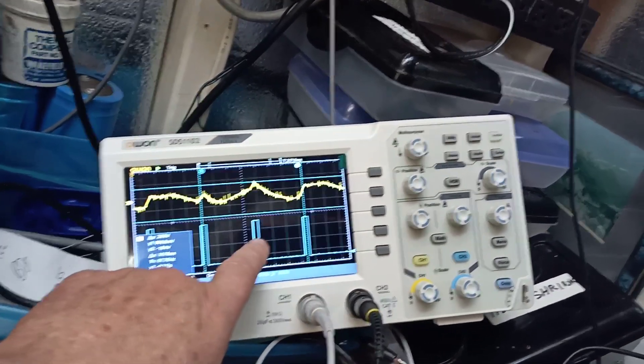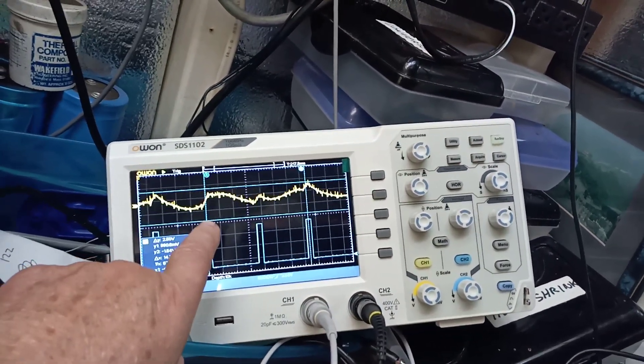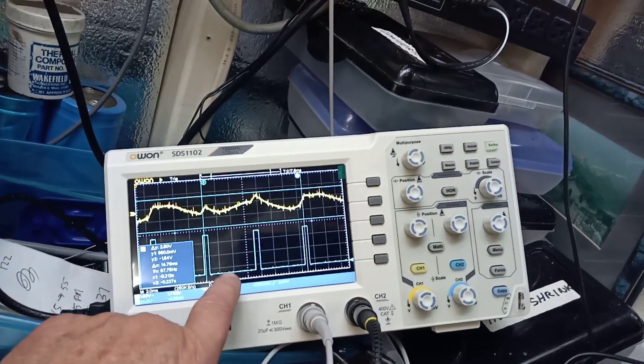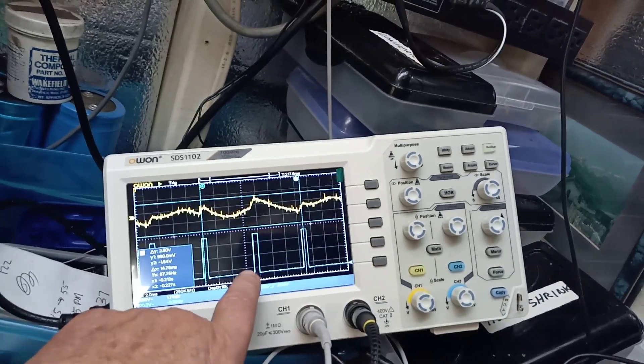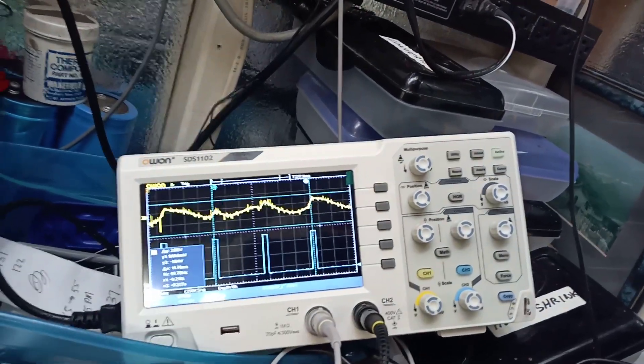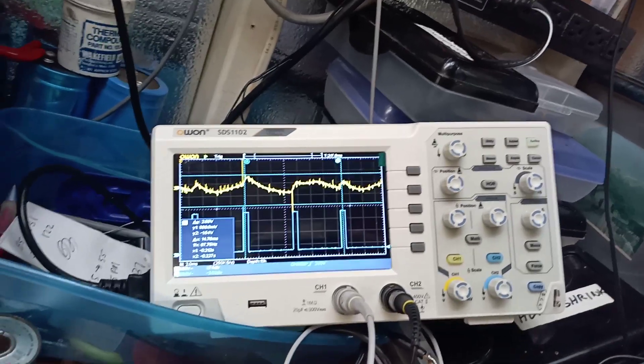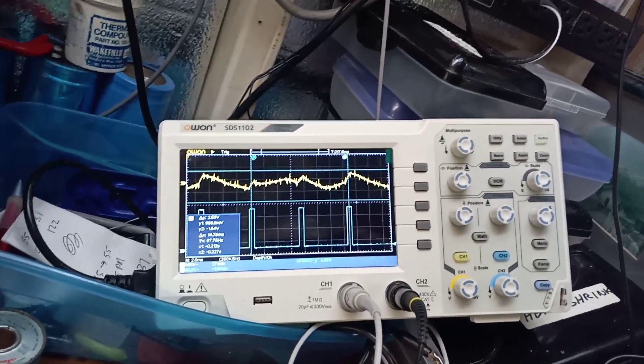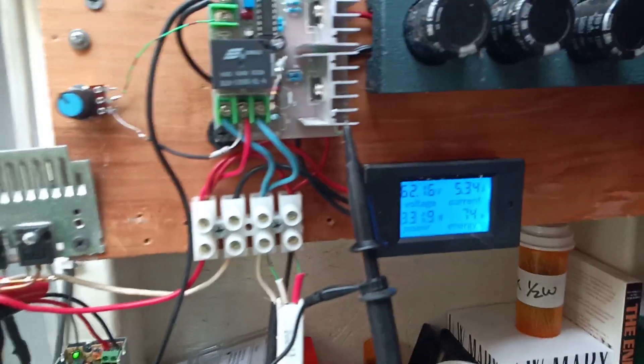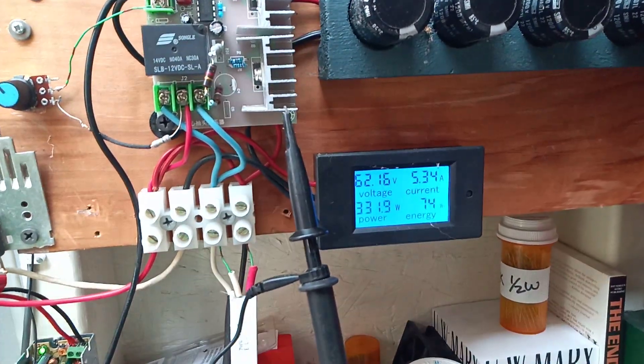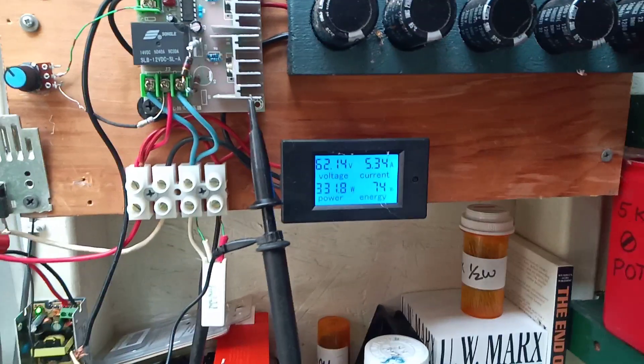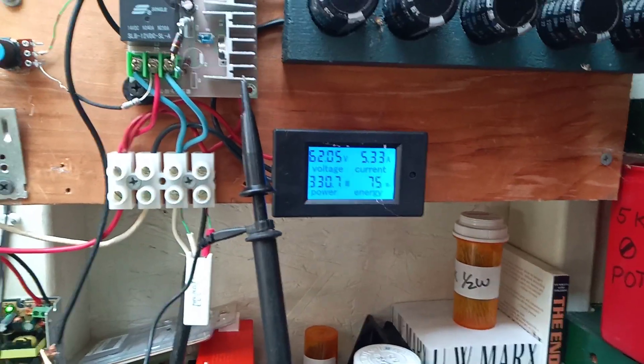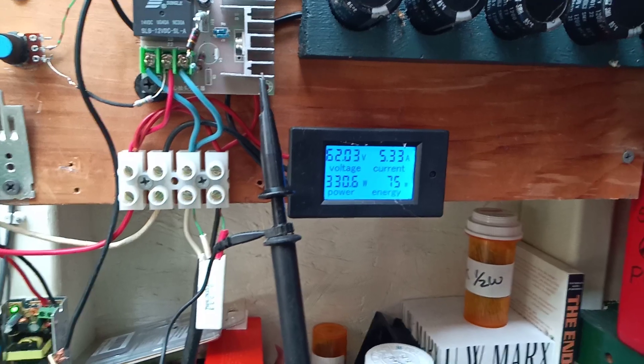These little top bars here, when it's up there it's off, when it's pulled down here the FET is on. Right now this thing is running arc interrupt because it's on full power, so we're at 330 watts.